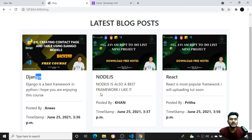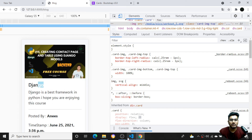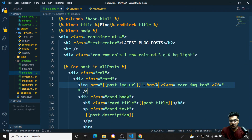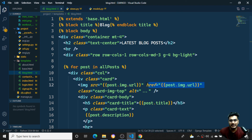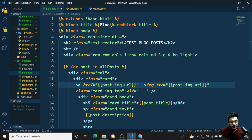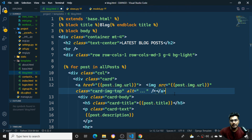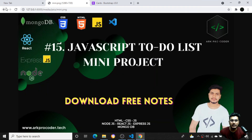I notice the latest post should appear first. Also, if I open in mobile view it looks fine. One more thing - I want clicking on the image to open it, so I'll wrap the image tag inside an anchor tag with 'href={{ post.img.url }}'. After saving and refreshing, clicking on the image now opens it correctly.